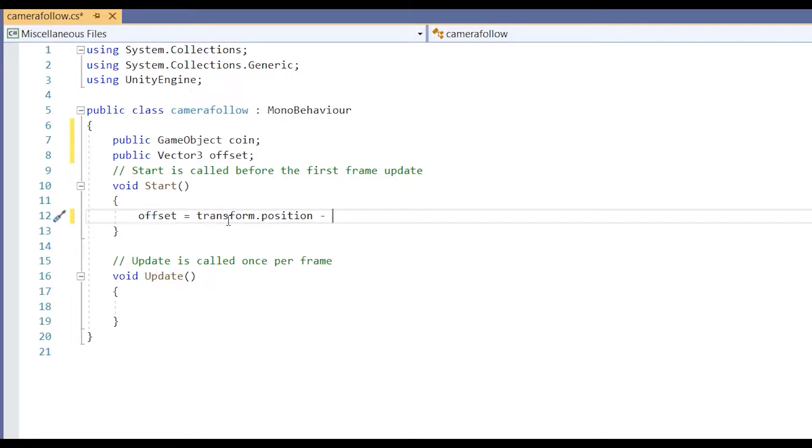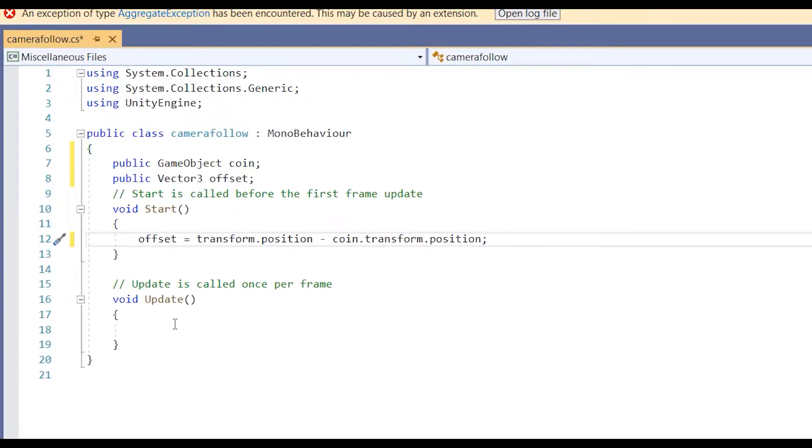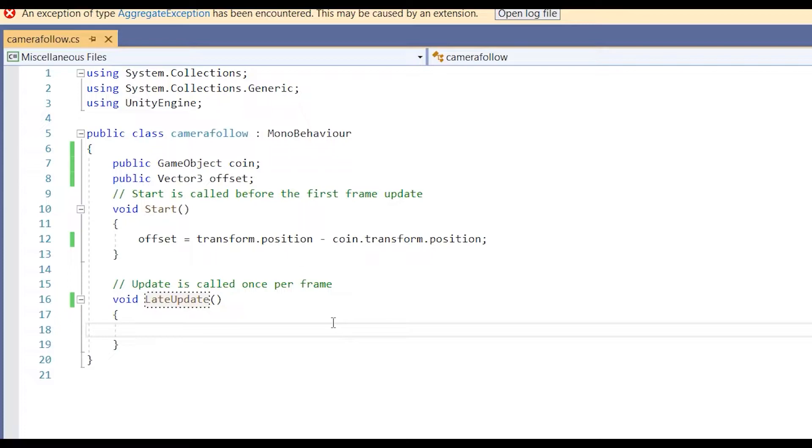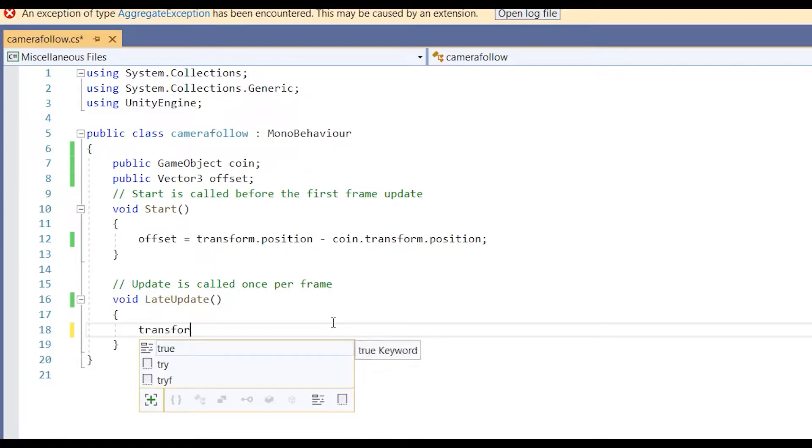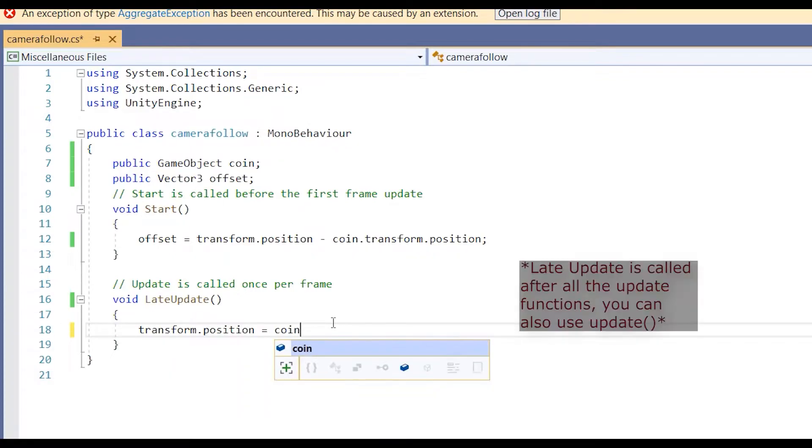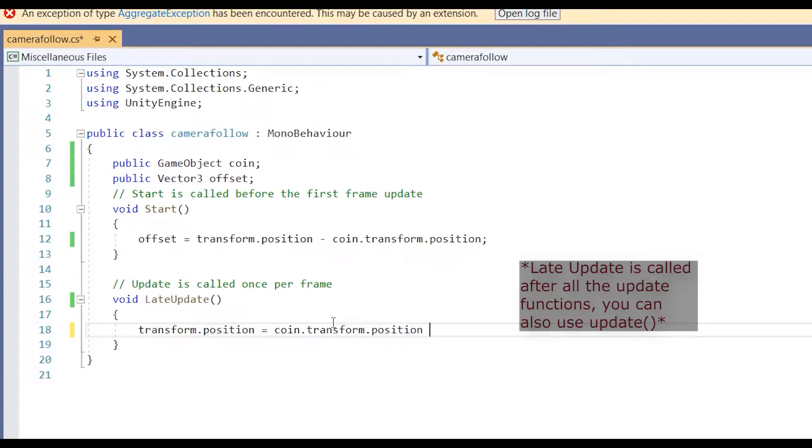Since we want to keep the distance specified in the scene view we can calculate it by getting position of the camera through transform.position and subtracting coin position from it. In the update function we need to update this offset position each frame our game updates, so that distance between camera and coin is maintained in each frame.